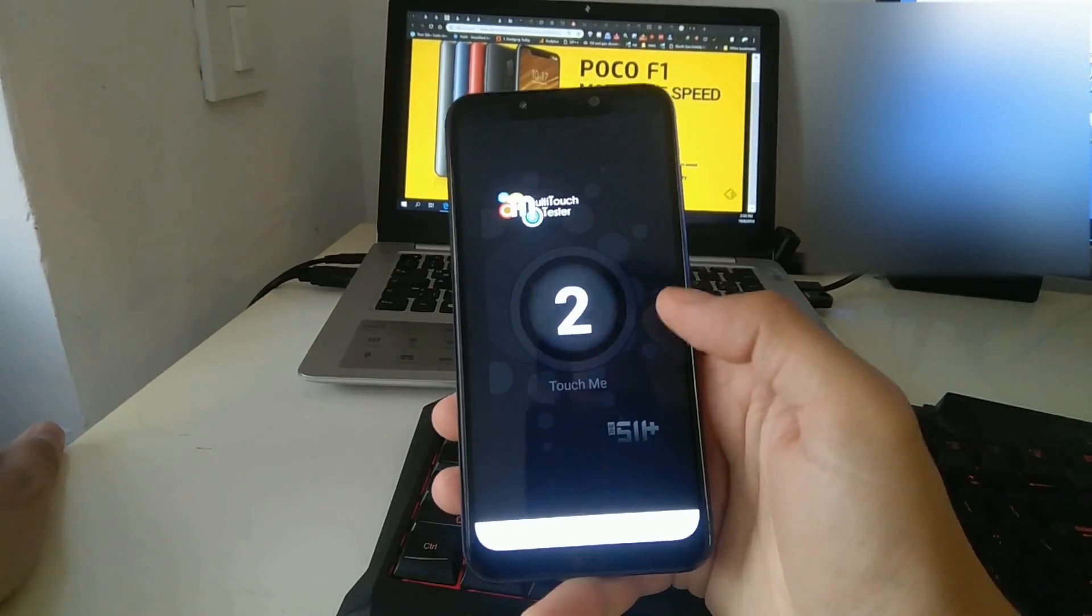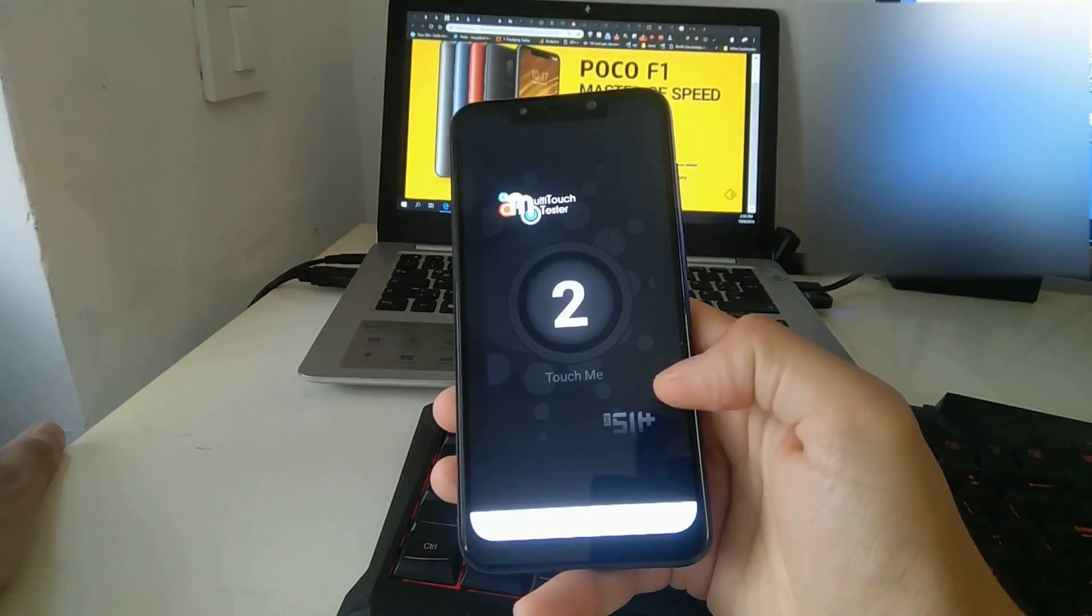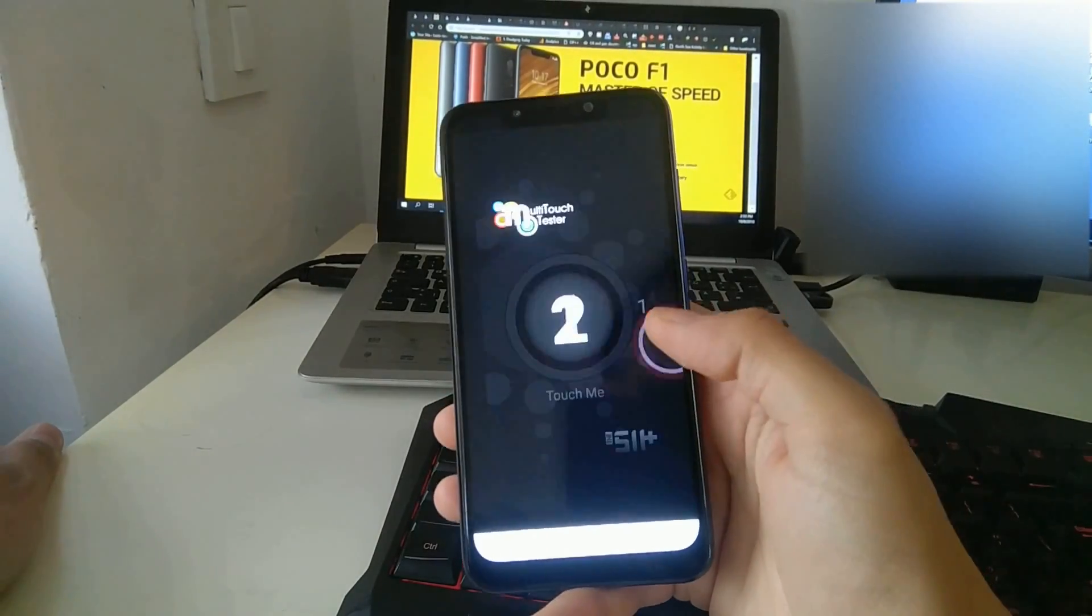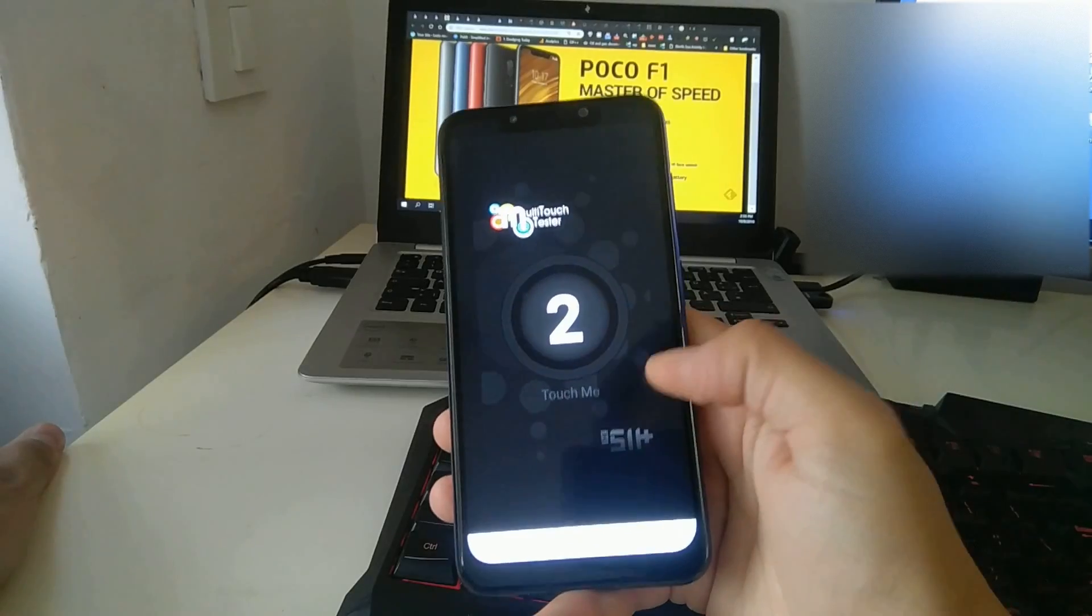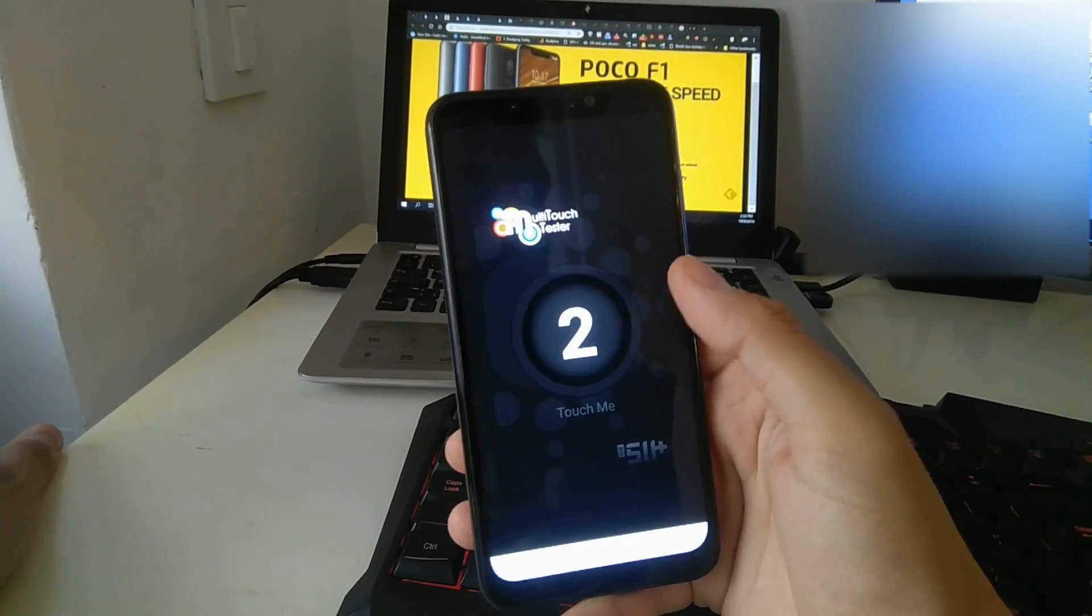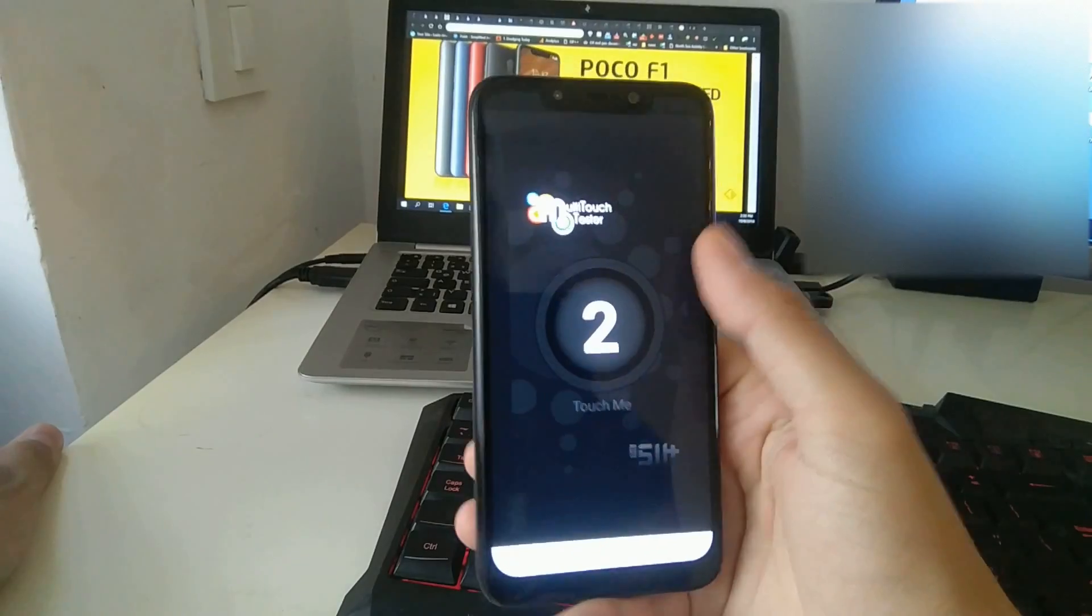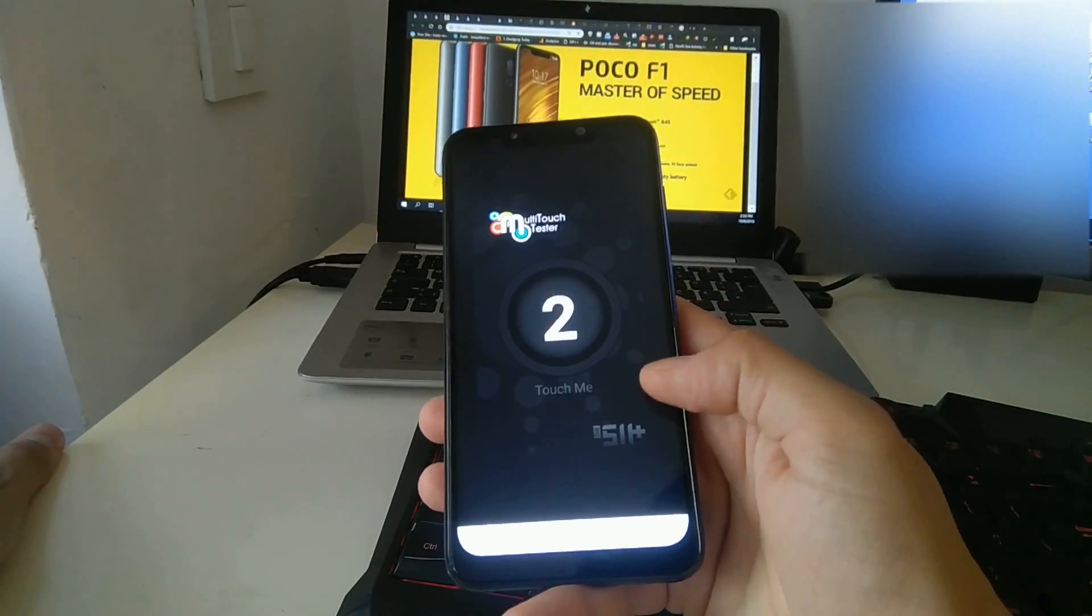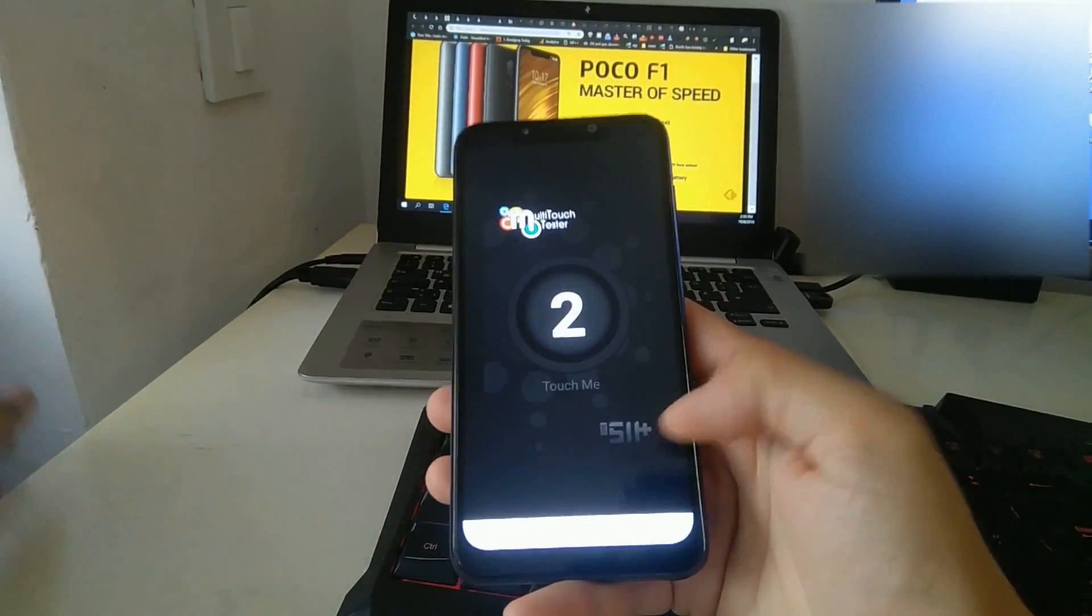I'm not alone with this problem as multiple users have reported experiencing touch issues around the edges of the phone as well. This is making it hard to type accurately, scroll smoothly and play games as the in-game button hits tend not to get registered.